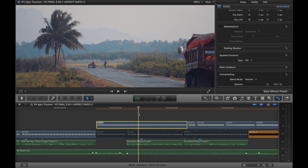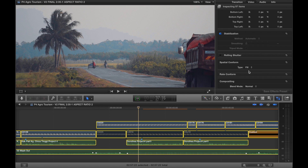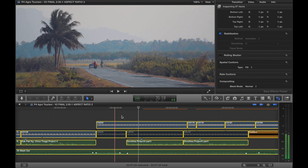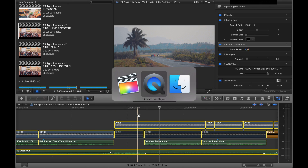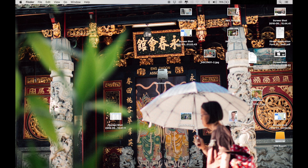So what you're going to do is highlight all of the clips and then go to Fill. That will then correct that error.